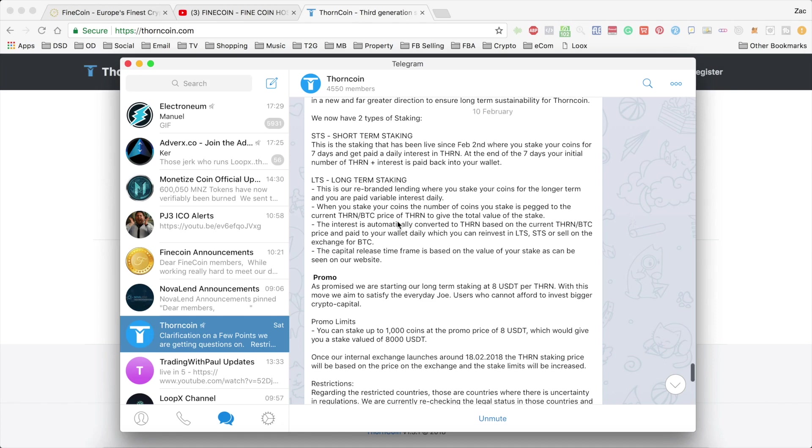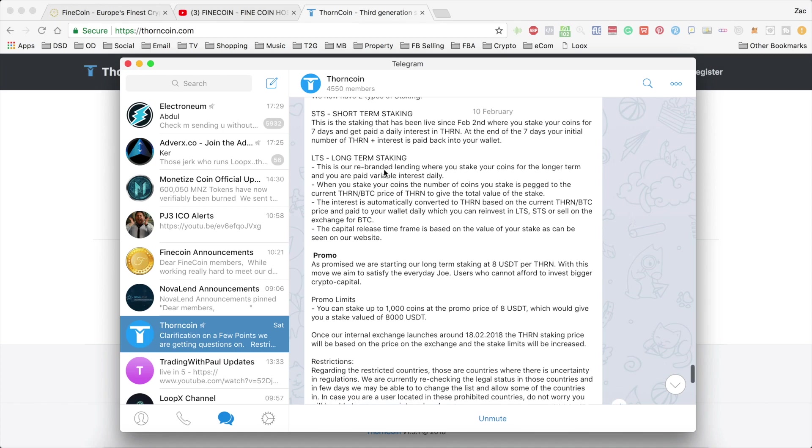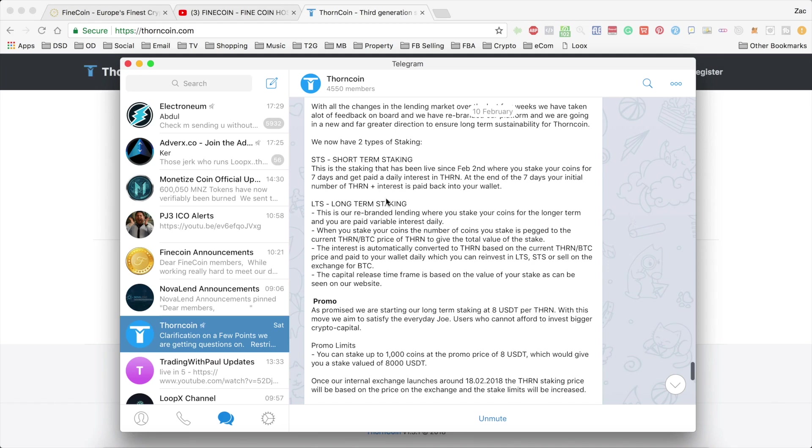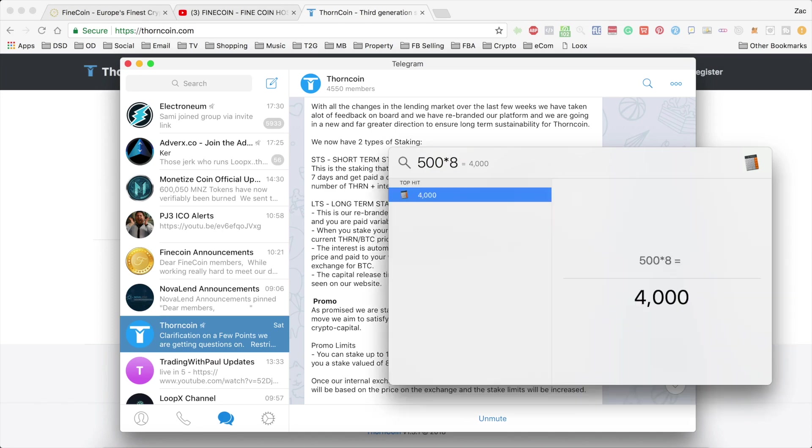But for the moment, I'll just point out a couple of key things you need to know from this. So the first thing is that the price of Thorncoin at the time you enter your stake is what it will be locked in for. So if you enter your stake currently at the $8 and you have 500 coins, you're going to get a $4,000 worth stake. And it will be fixed at that for the entire duration of the stake. So that doesn't change.